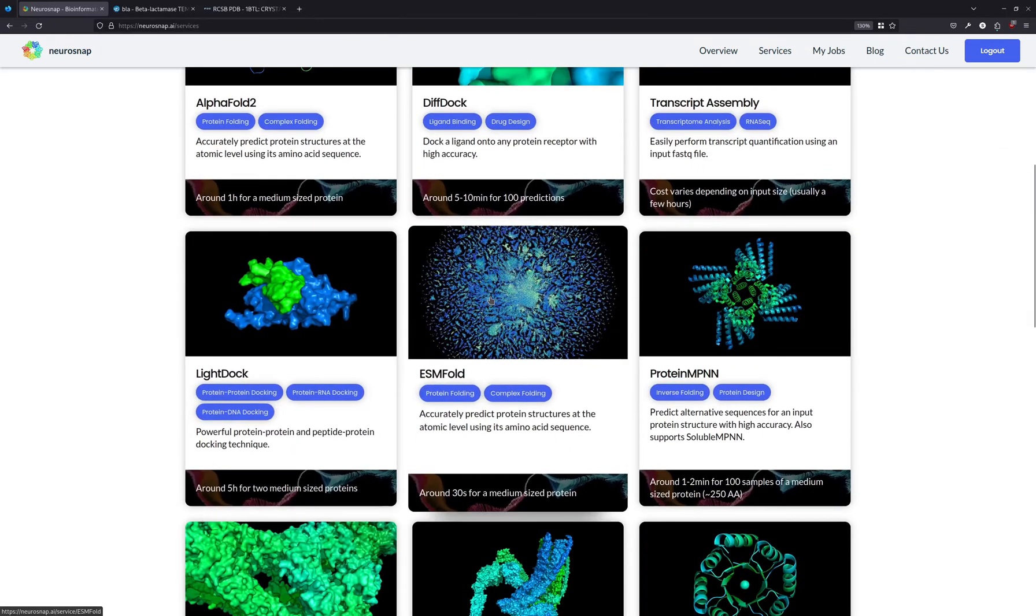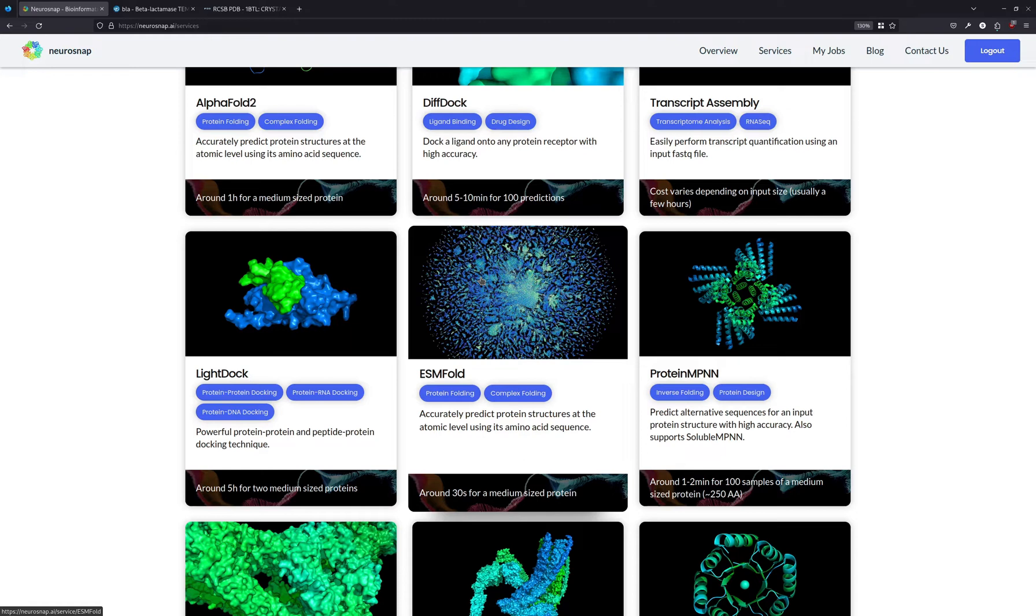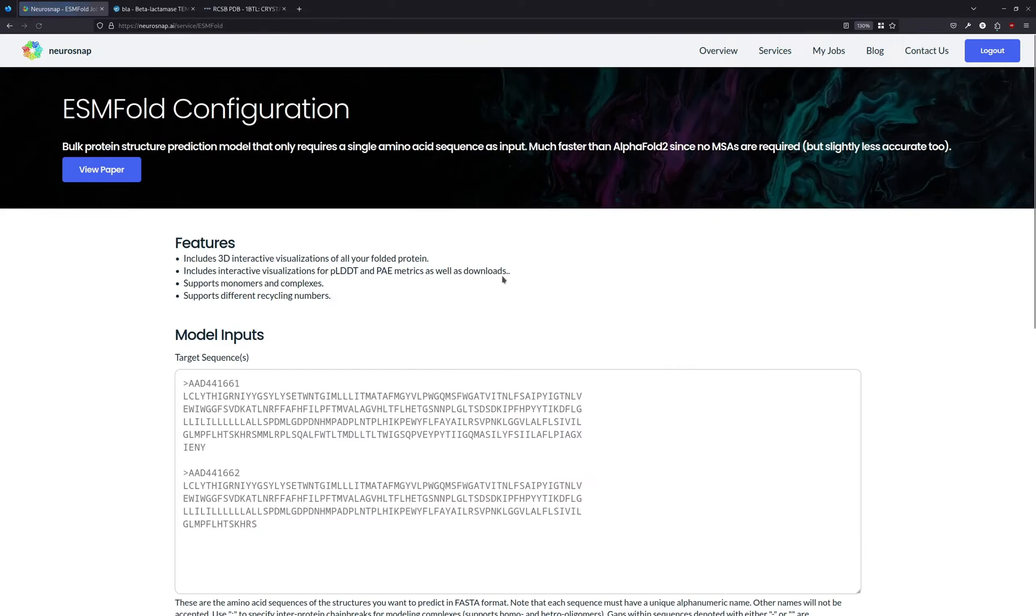NeuroSnap is a platform that offers a lot of different machine learning tools for bioinformatics and biology. ESM Fold is one of the services being offered on the platform right now, and it's totally free to use.